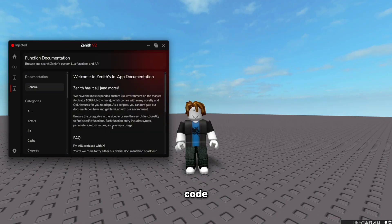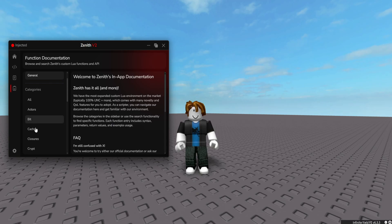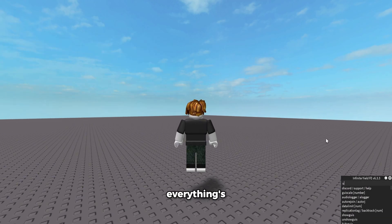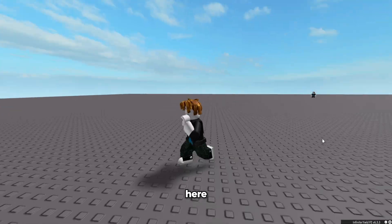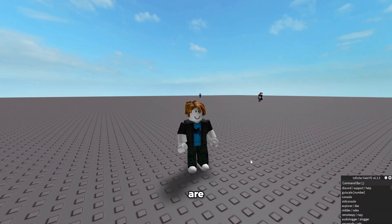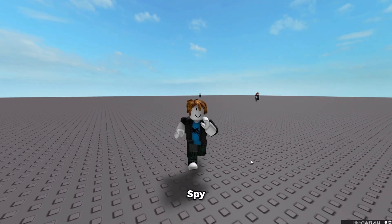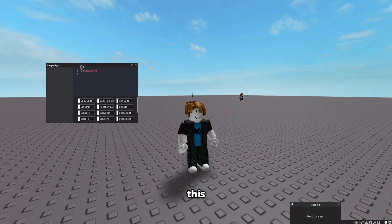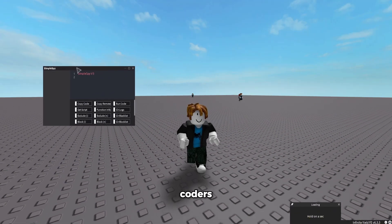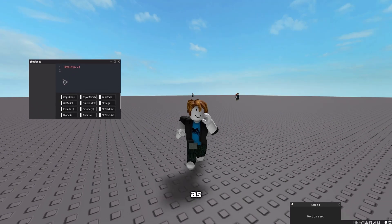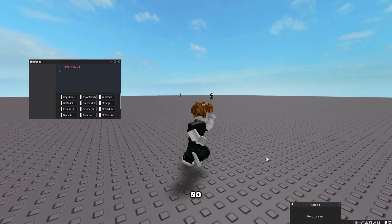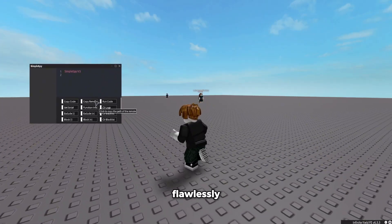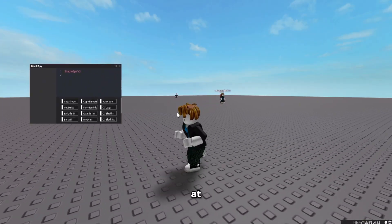Now we've got infinite yield — obviously everything works in here. But a really cool feature I want to show you is the remote spy. We open it up — this is a remote spy that coders use to find remotes and make scripts. Some executors are so bad they can't even run this, but Zenith runs it flawlessly with no problems at all. There are no remotes firing on a baseplate, but it runs perfectly.